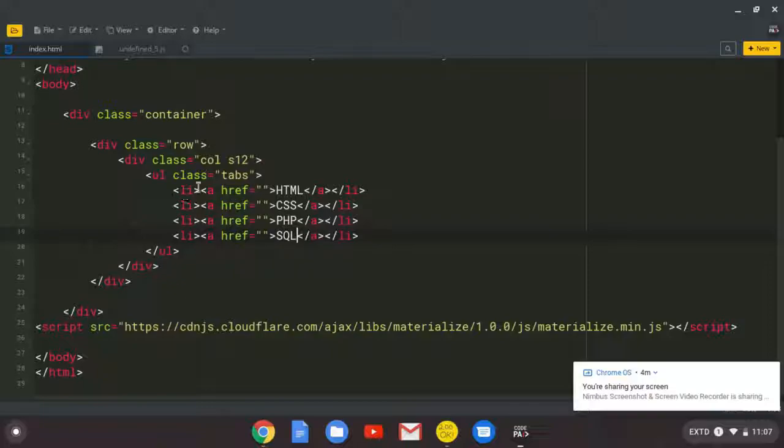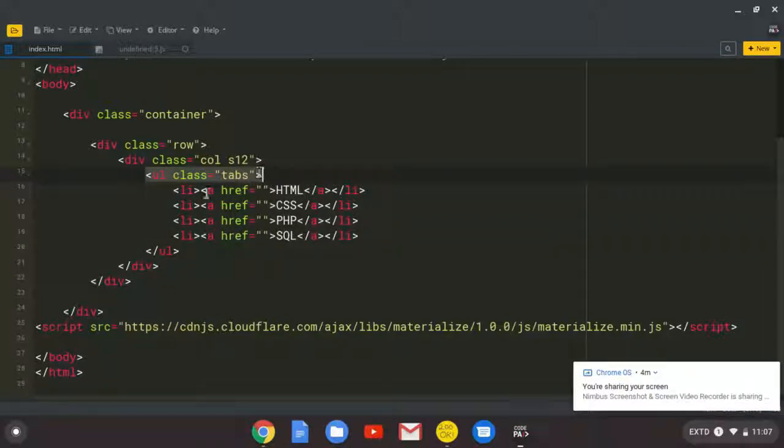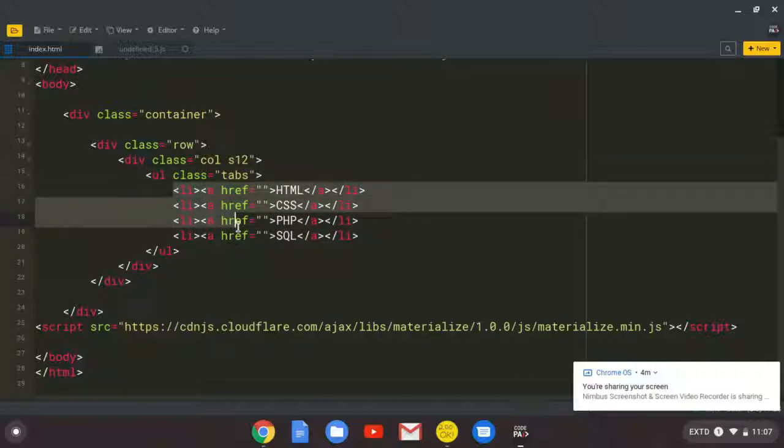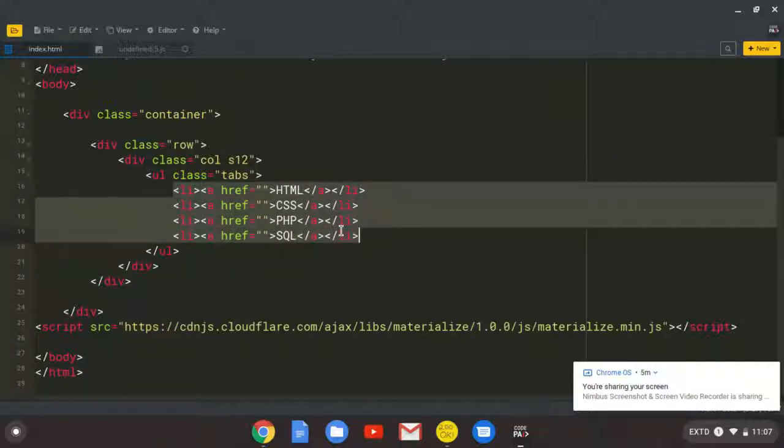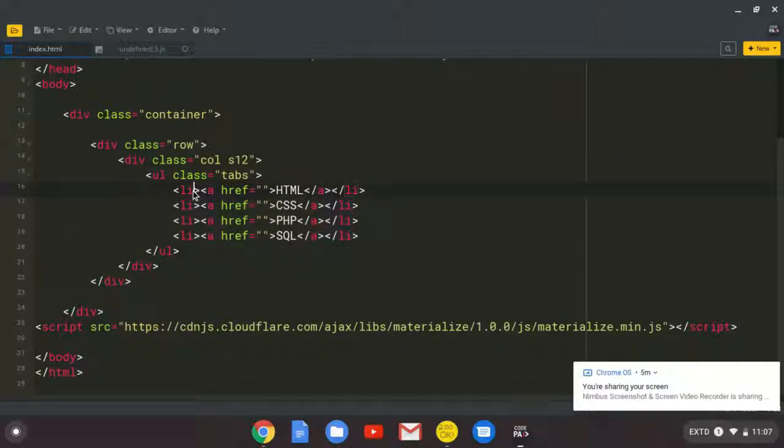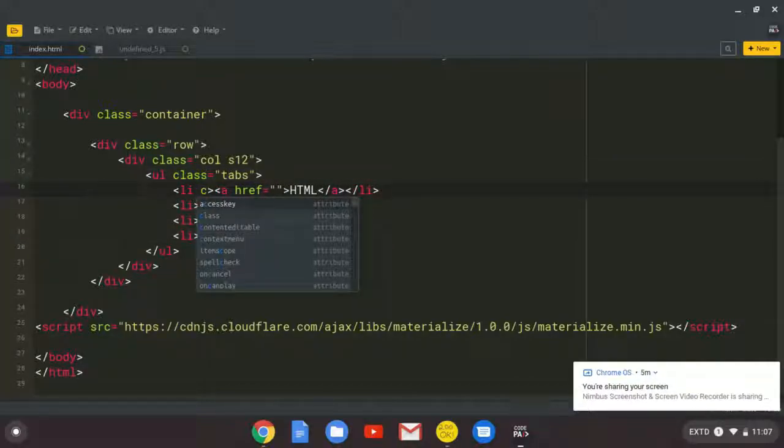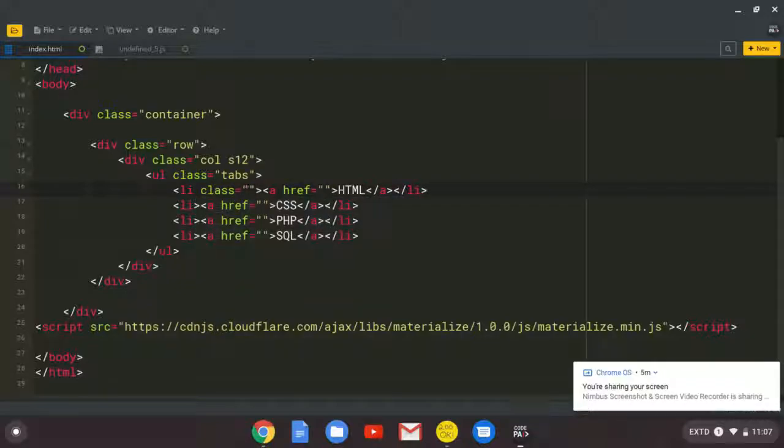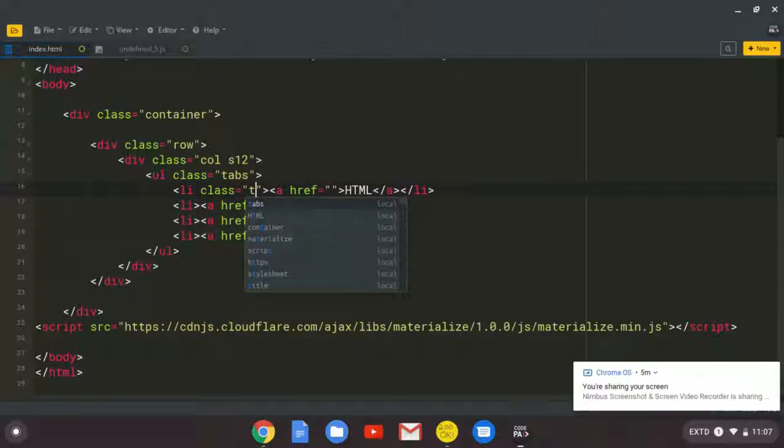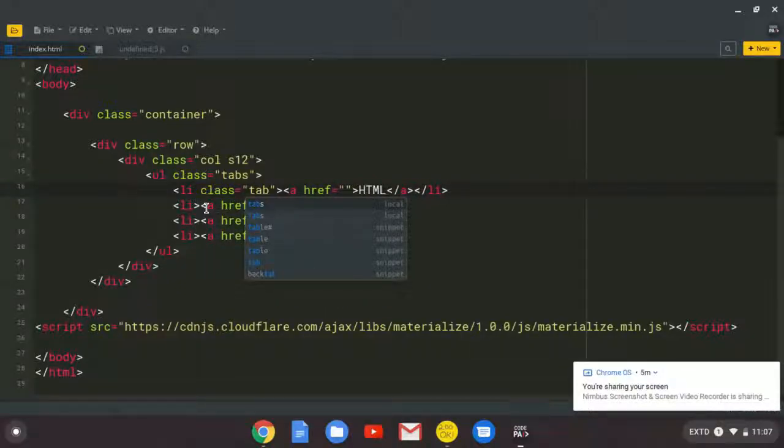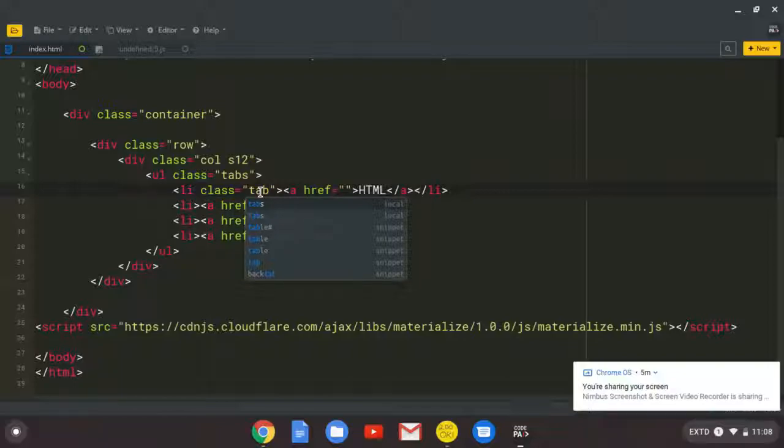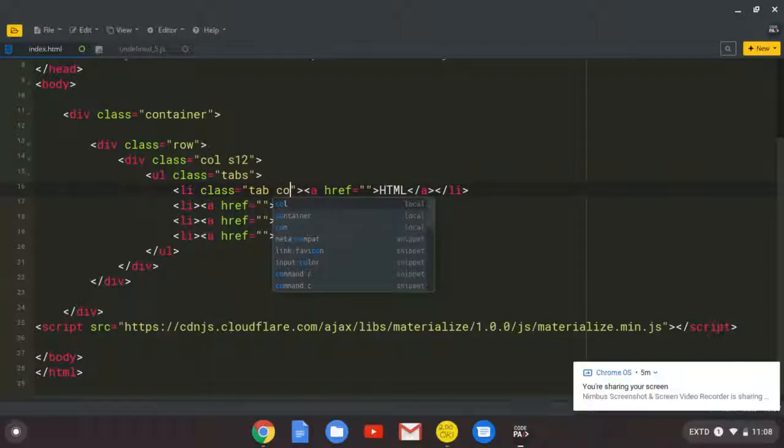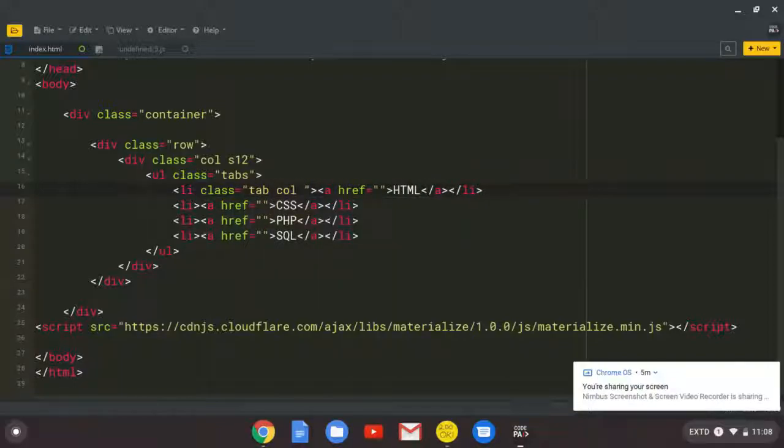So we need to tell the browser that what is inside here, they are tabs. So that means we need to come to the list item. And we tell the browser that this is a tab. So this one is going to be a tab.